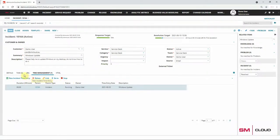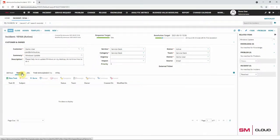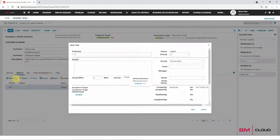It is possible to calculate the time spent not only for incidents but also for tasks, problems, changes, service requests, and etc.